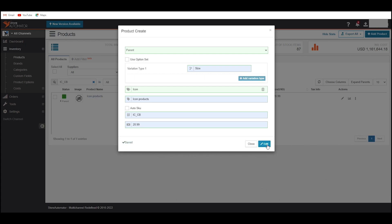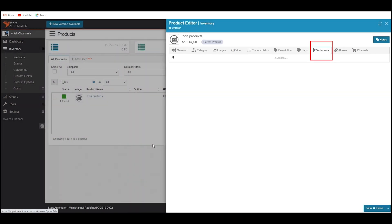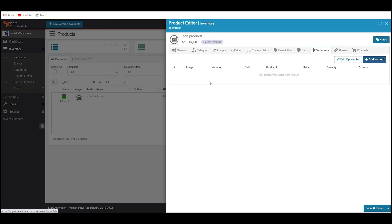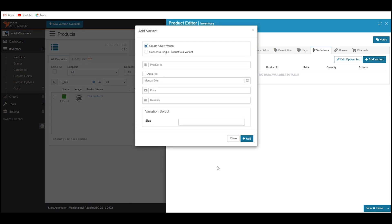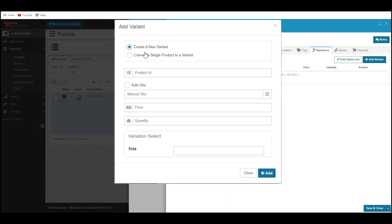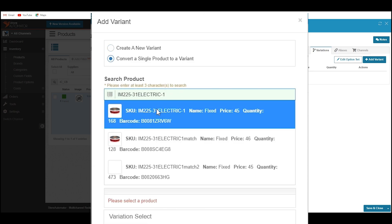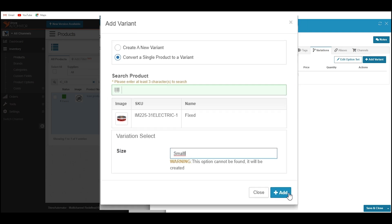Once the product is created, click on Edit, then Variation, then click on Add Variation. You can select either Create a New Variant or Convert a Single Product to a Variant. If you want to convert your existing single item to a variant, then select Convert a Single Product to Variant, search your product, provide a variation value in the field, and then click Add.